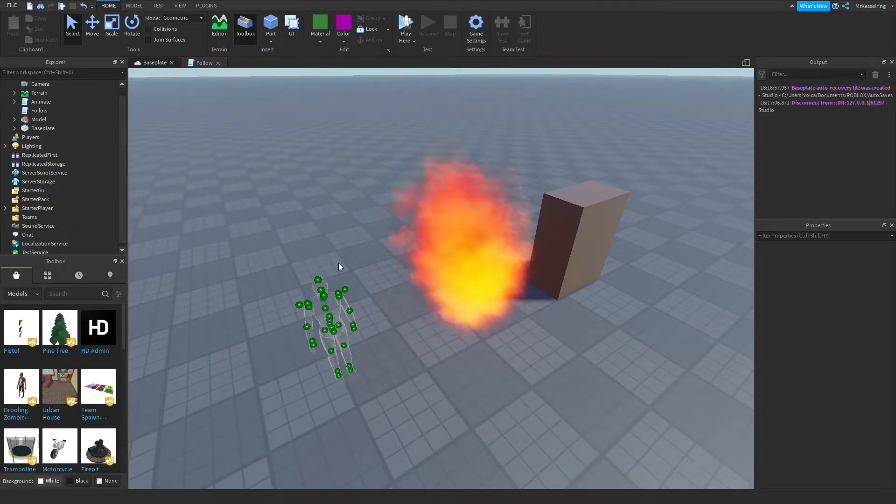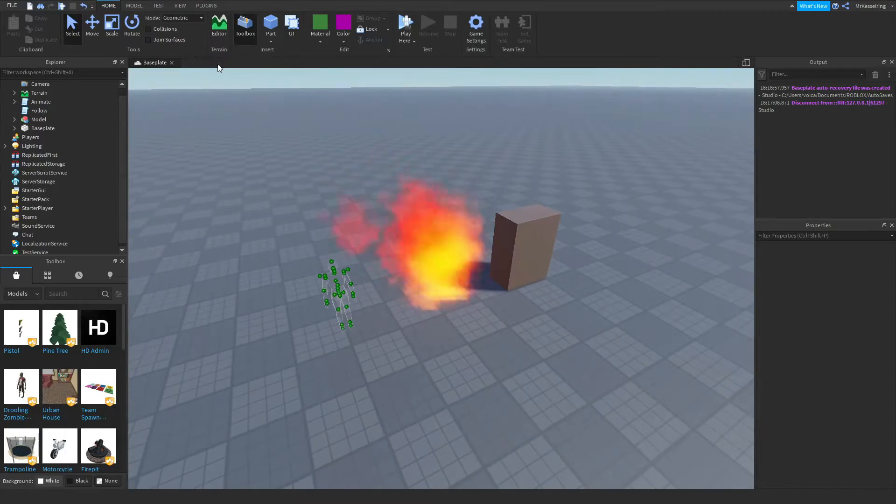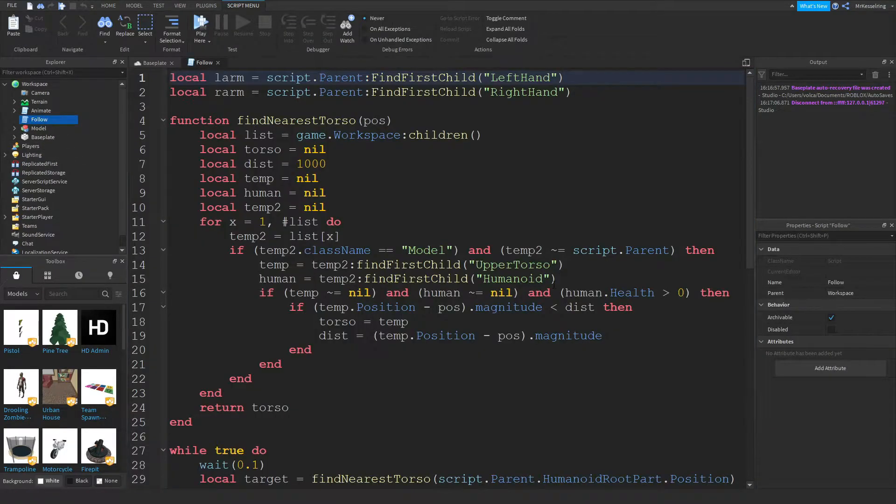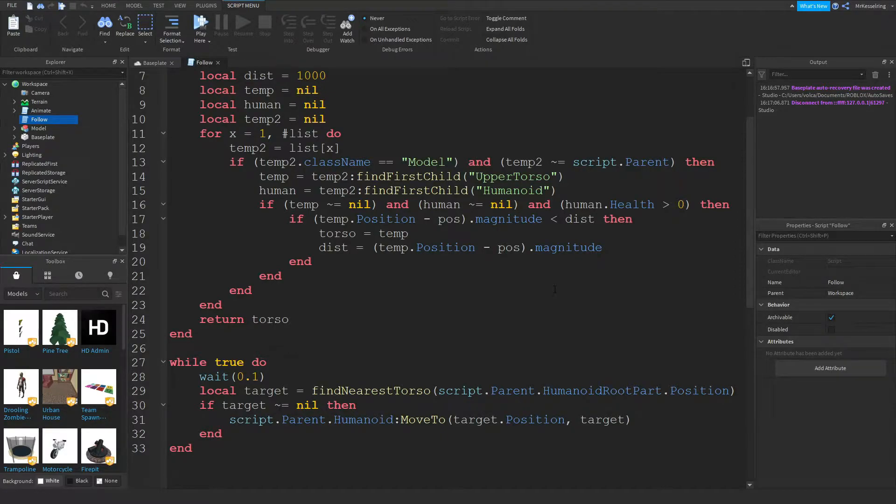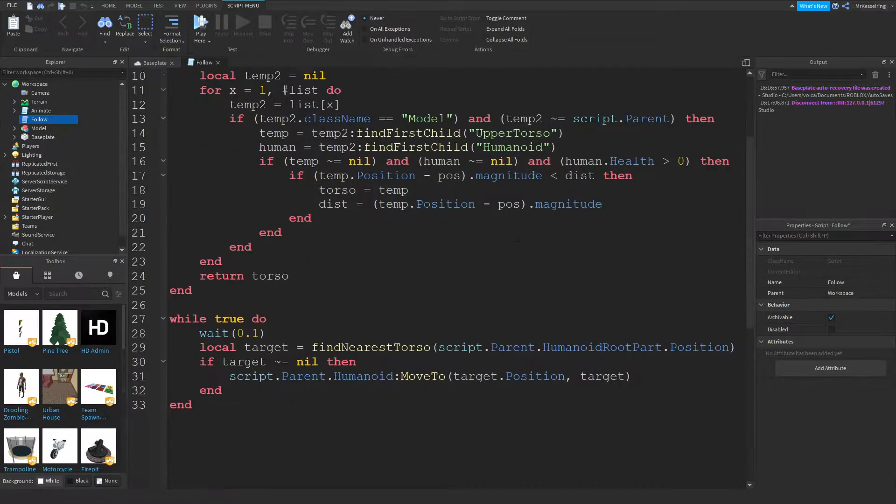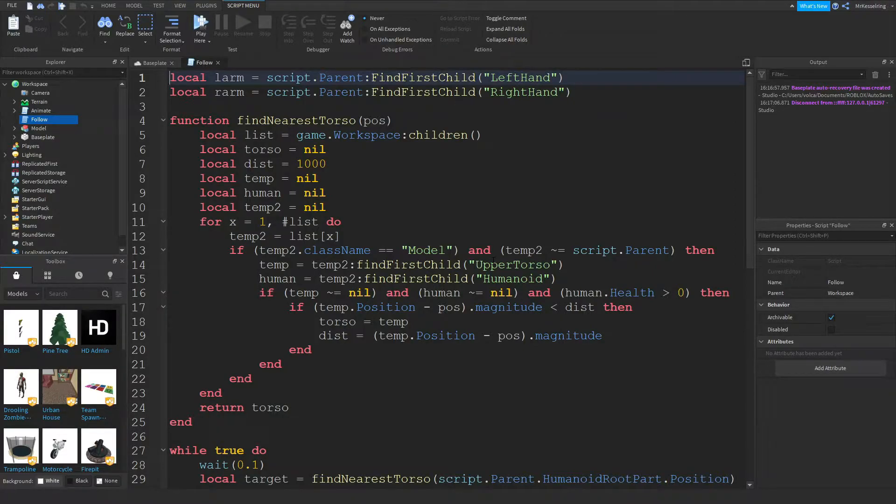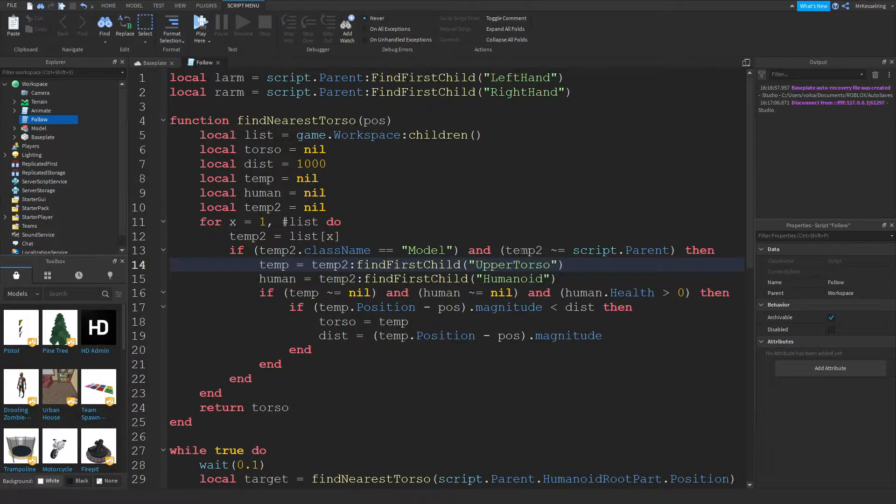What you want to do now is you want to first open up the follow script, because I made an error in it. I corrected it on my end, but you want to paste, I'll leave the code in the description so you just copy and paste it. But upper torso here, normally it's just torso. You want to add upper before it, and make sure both are capitalized like this.